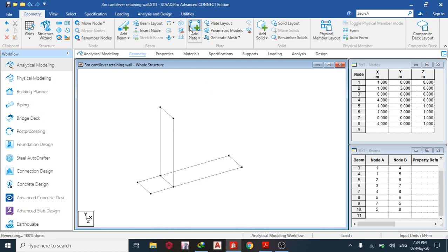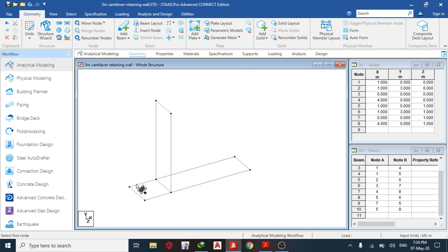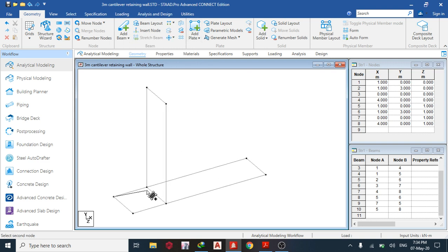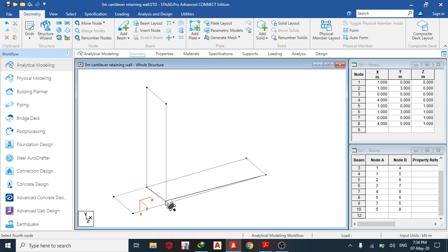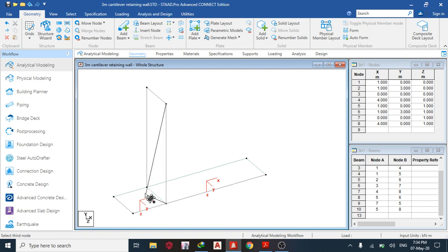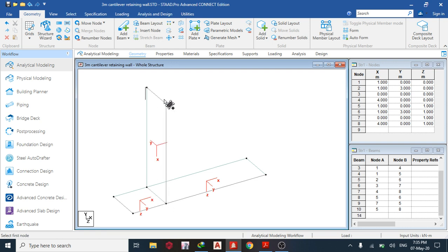We have this retaining wall made with beams, but we are going to remove the beams when we create the plate. The first thing we do is add our plates. As usual, you can only add your plate either clockwise or anticlockwise. You can see the plate orientation.